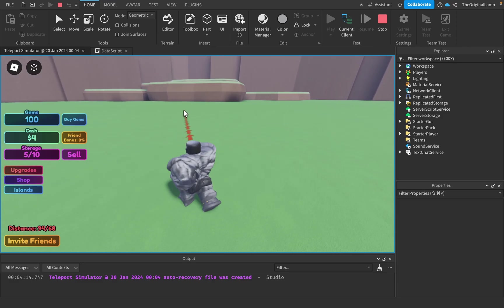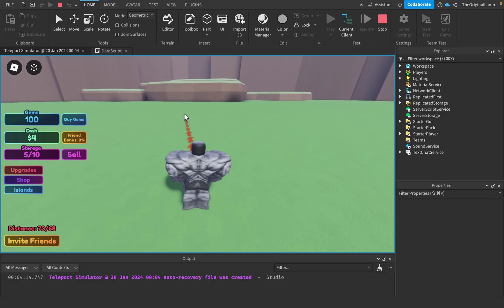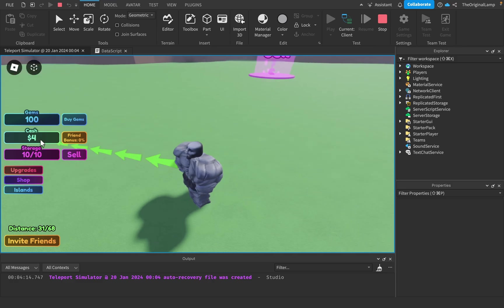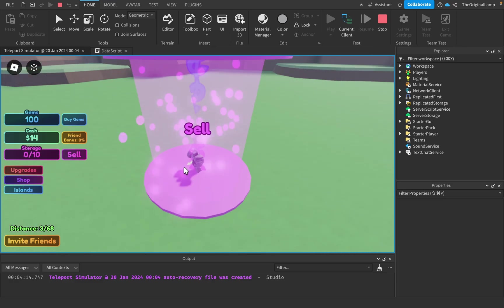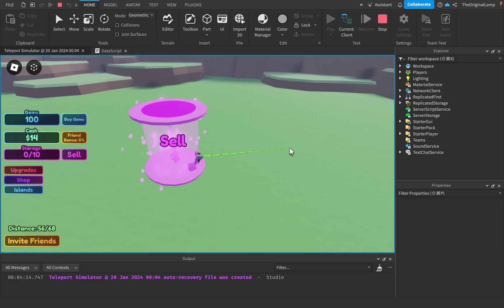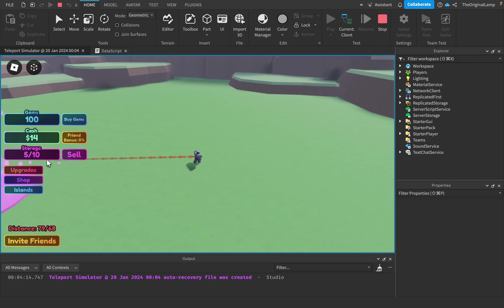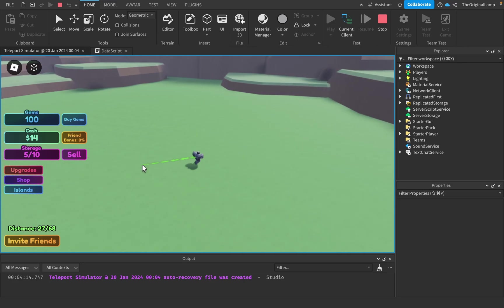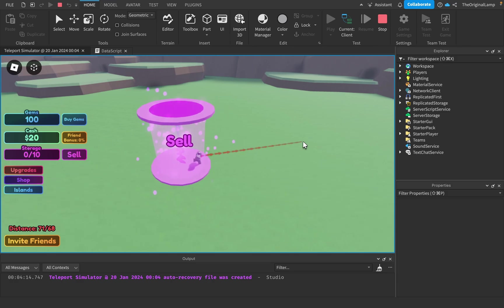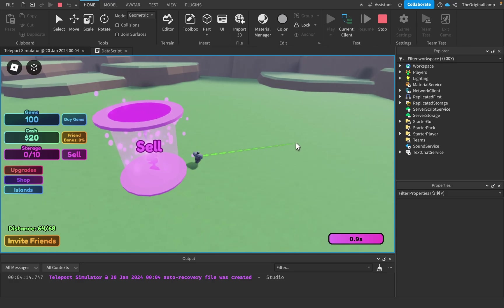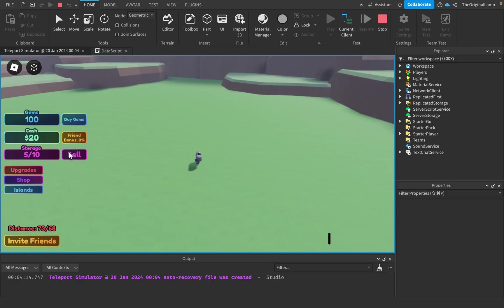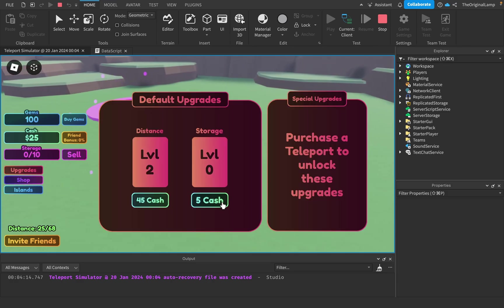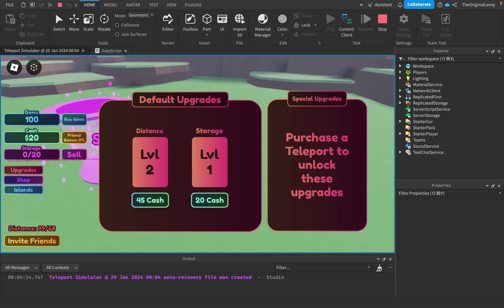As you can see two upgrades in and I'm already teleporting pretty far. The further I teleport, the more storage I get. So from one teleport I just gained five storage, but if I teleport close I only get one. So the further you teleport, the more storage you get.